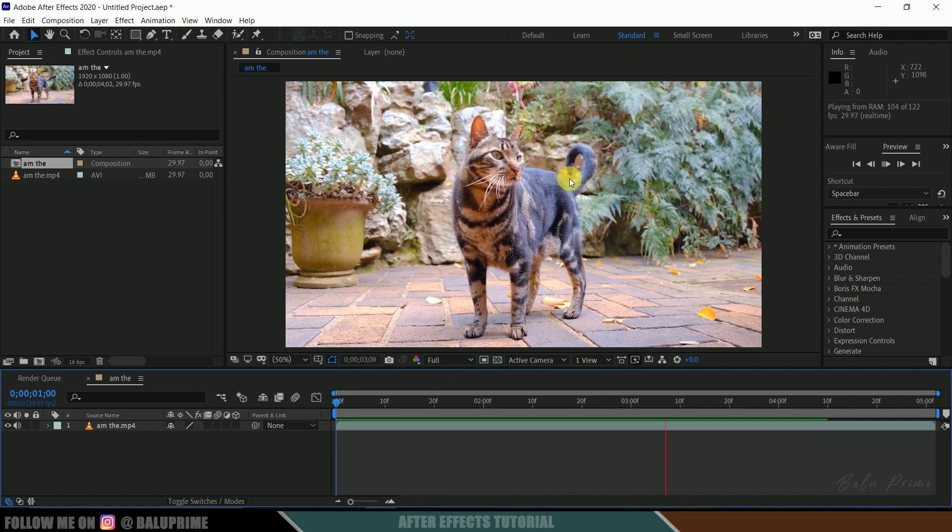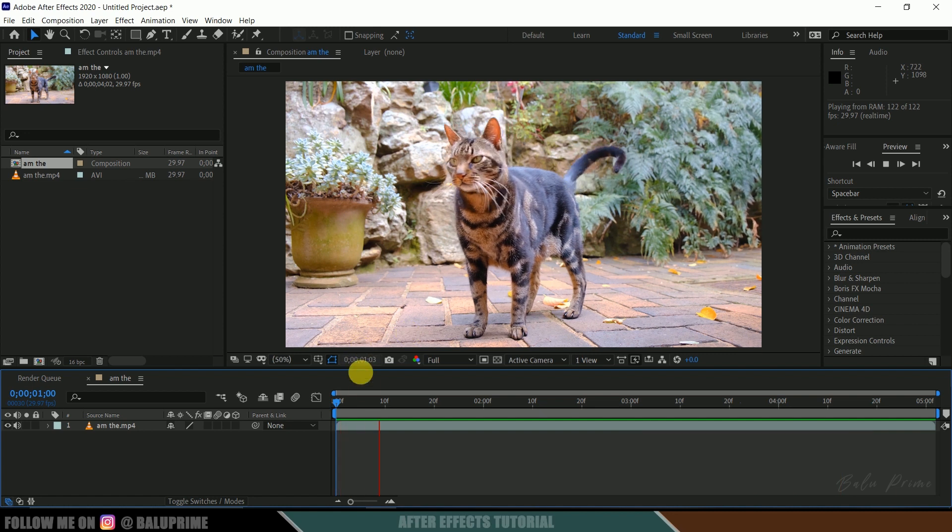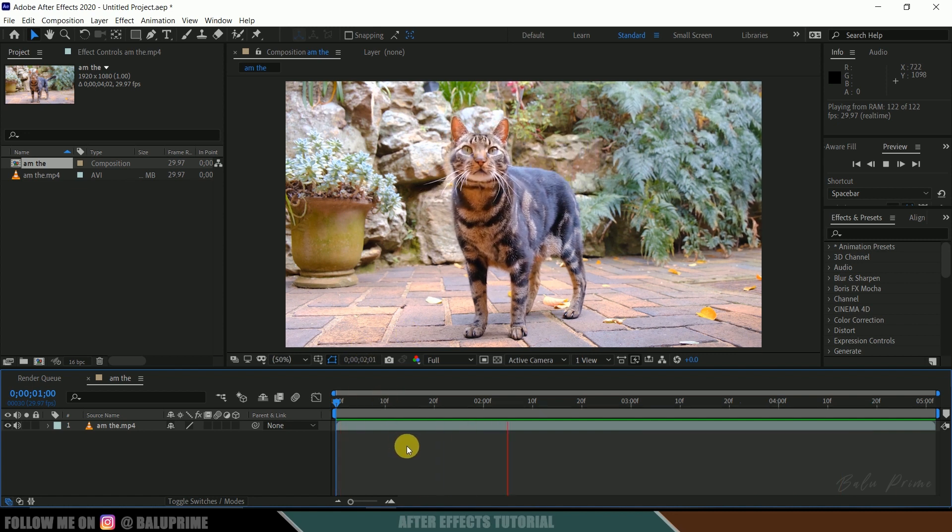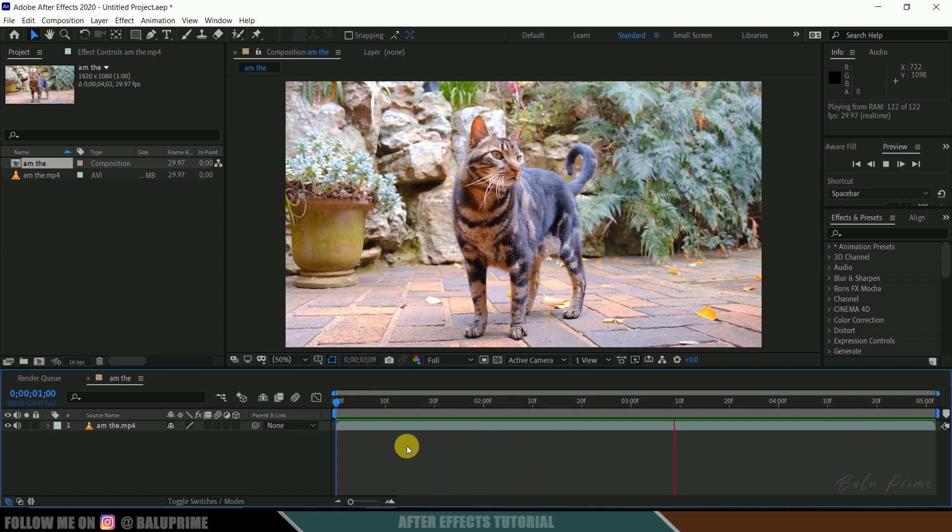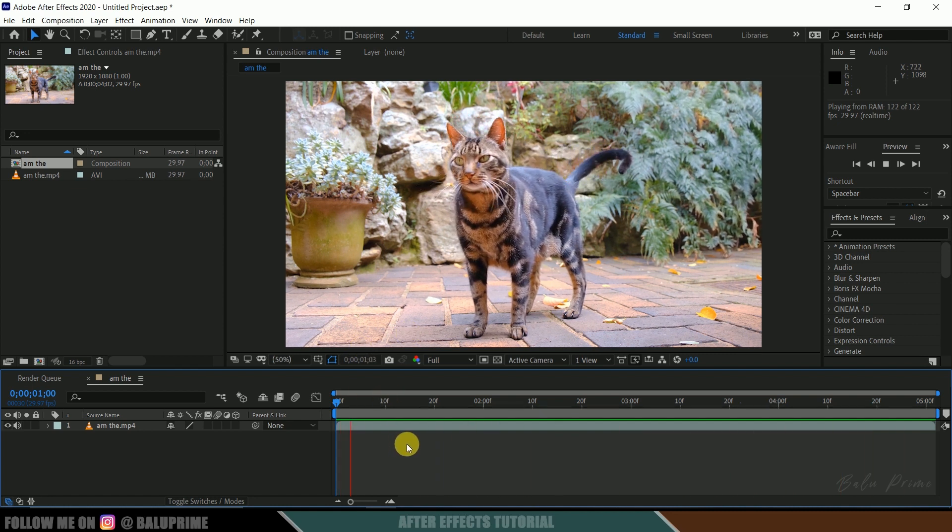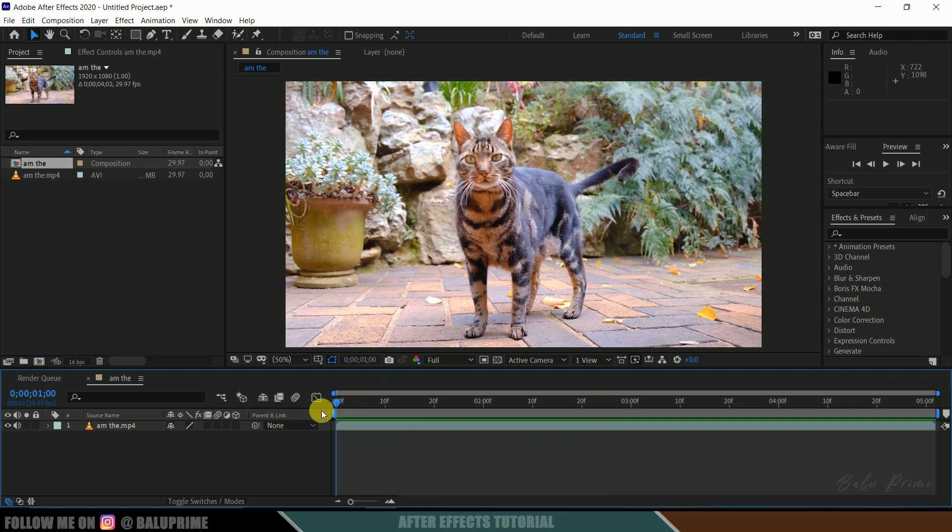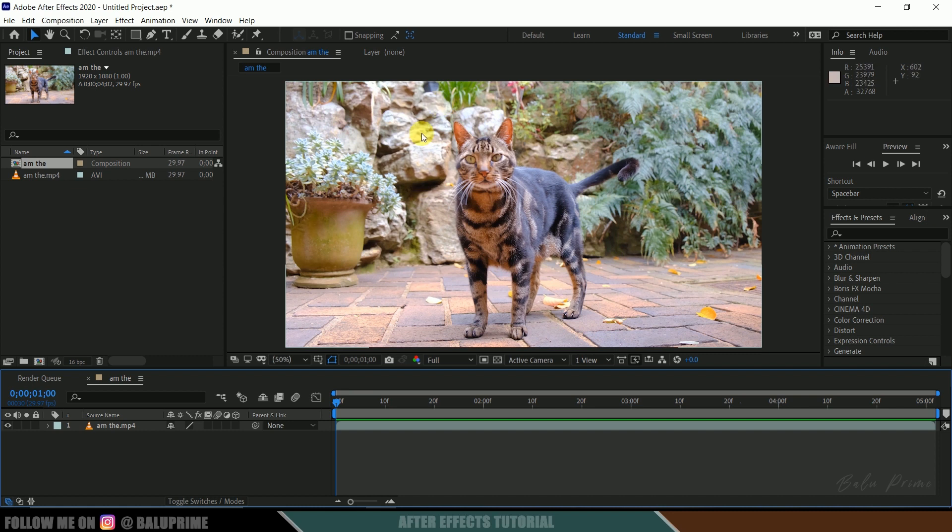So this is a royalty-free footage which I have downloaded from pexels.com. Download link in the description if you want to practice this Roto Brush on the same footage. Let me disable the sound, we don't need that.